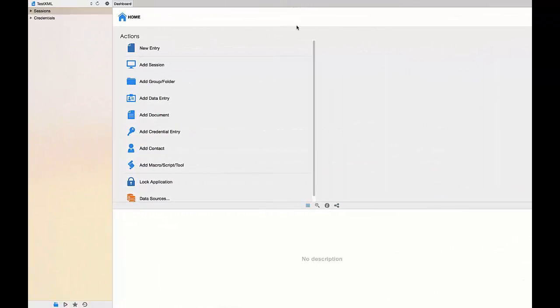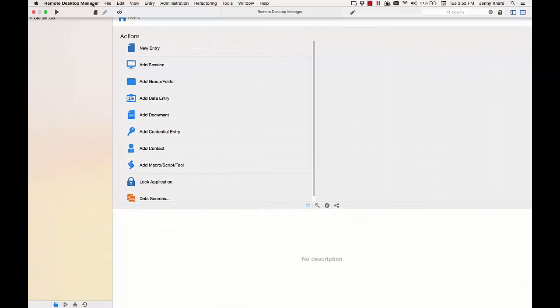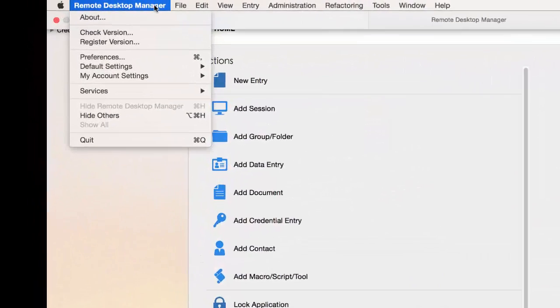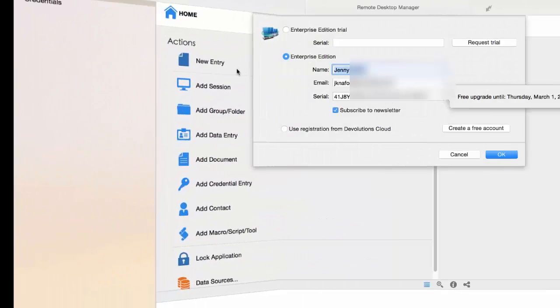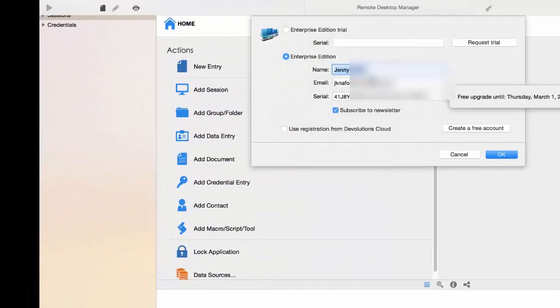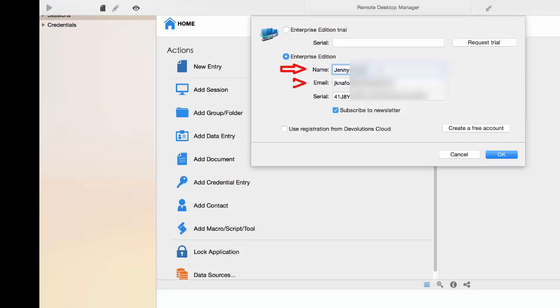Let's start by registering your Serial License and Remote Desktop Manager Registered Version. You can register your Trial Edition or your Enterprise Edition. Enter your name, email address, and your Serial License that you have previously received by email.